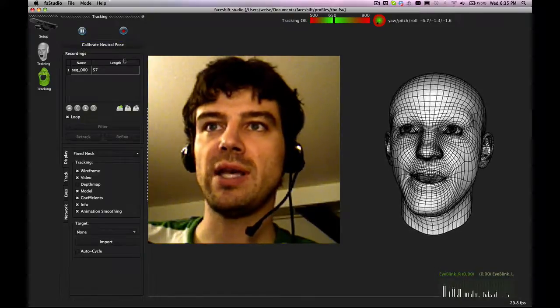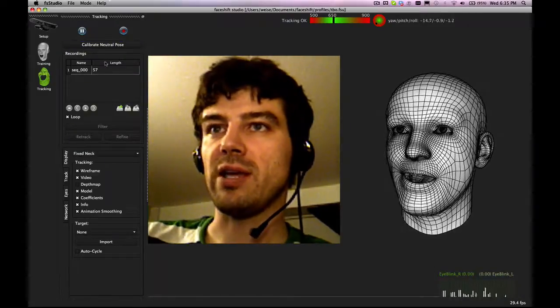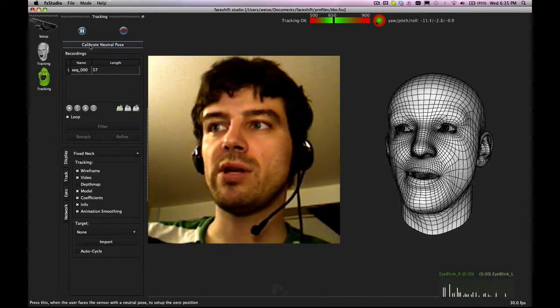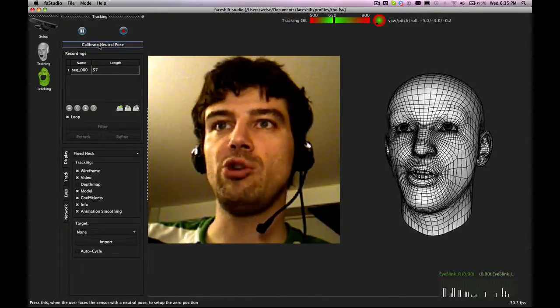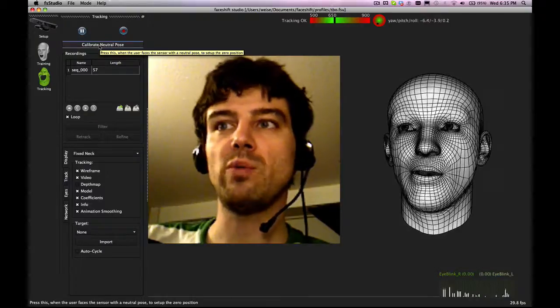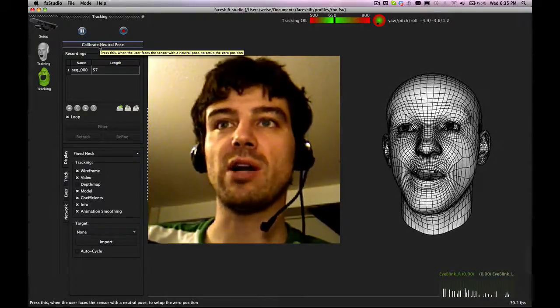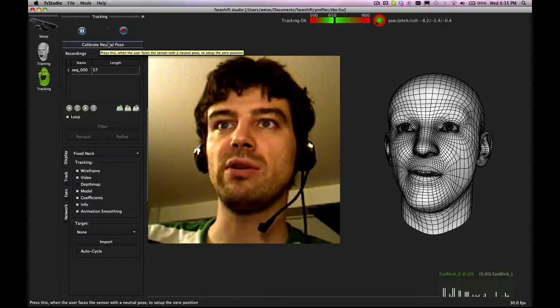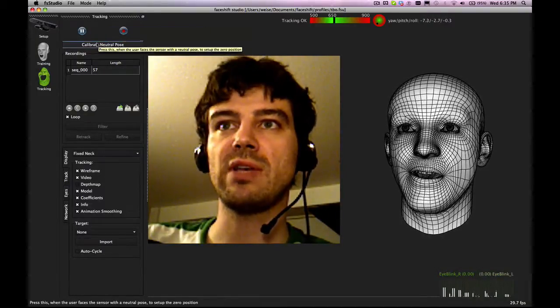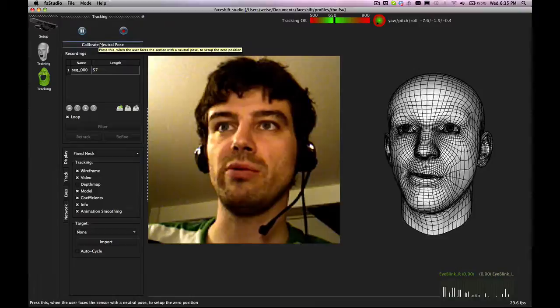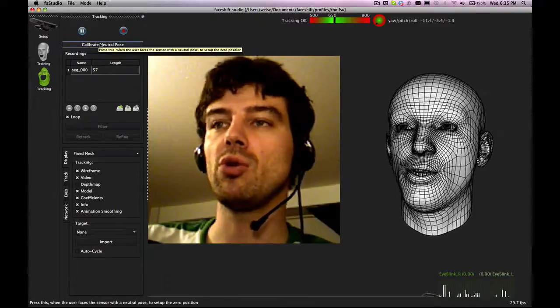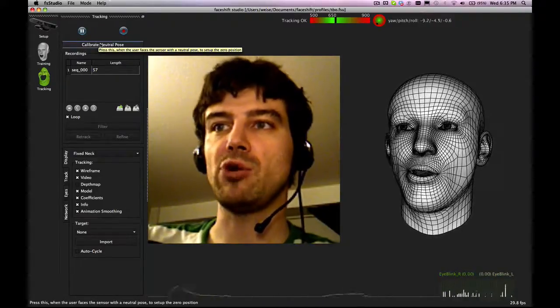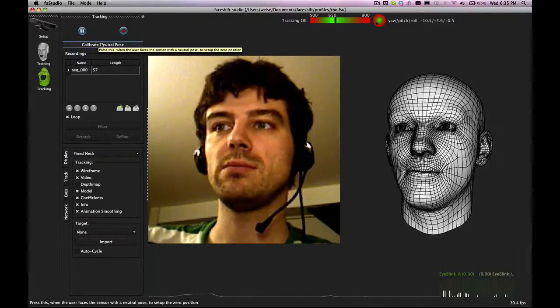So let's go back to the main tracking, to real-time tracking. In order to have a neutral pose where I want to start, basically my reference, you can press here neutral pose, calibrate neutral pose and you should be in a neutral expression at that point.